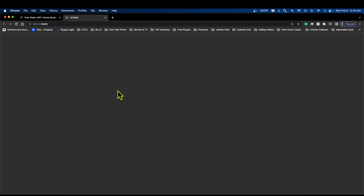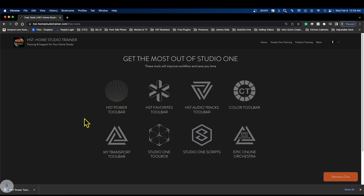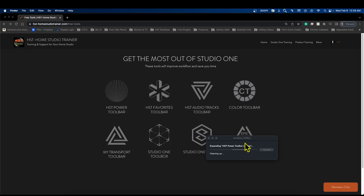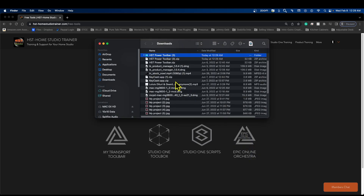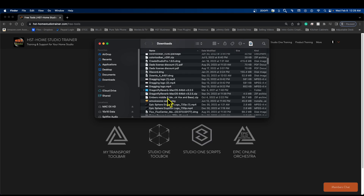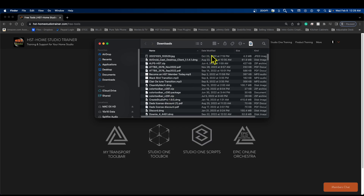Here is the HST Power Toolbar. I'm just going to click on this right here and this is going to download the file. I'll click on that and it's going to open up the zip file — whoops, where did it go?